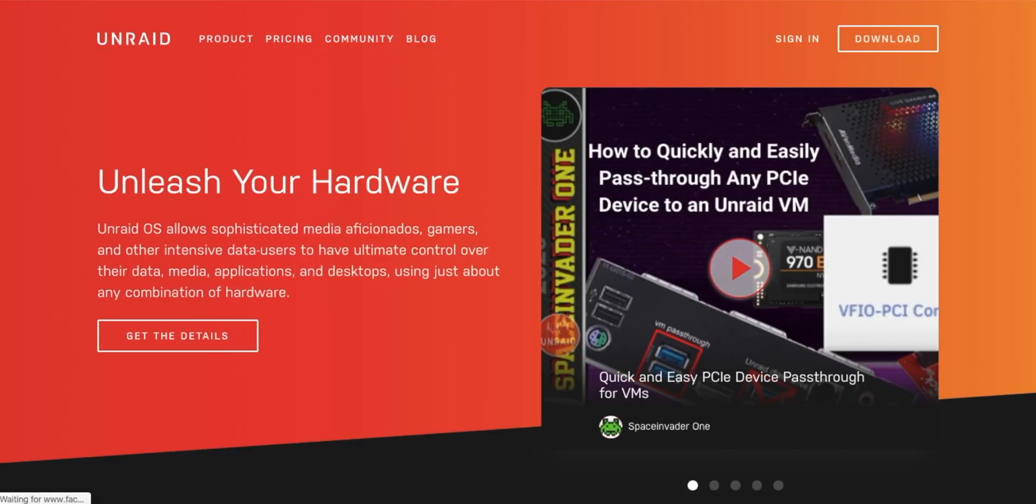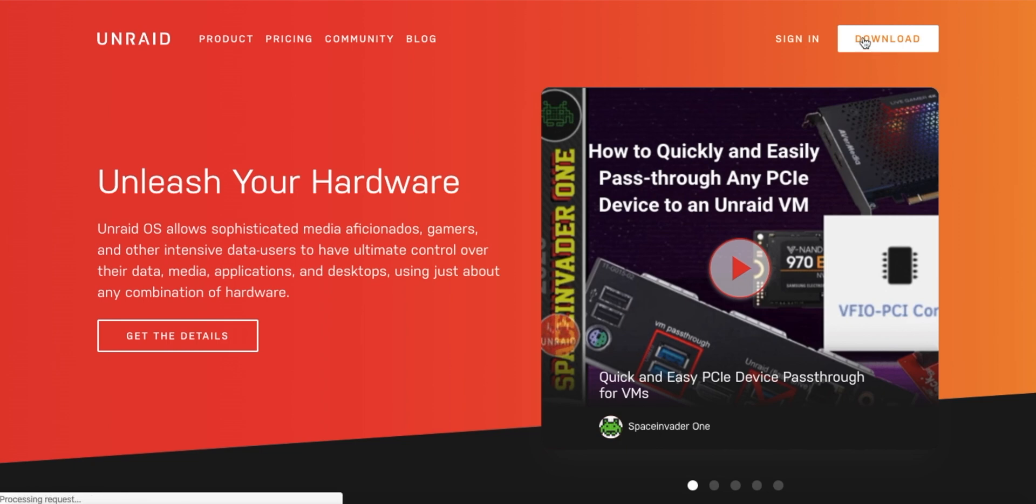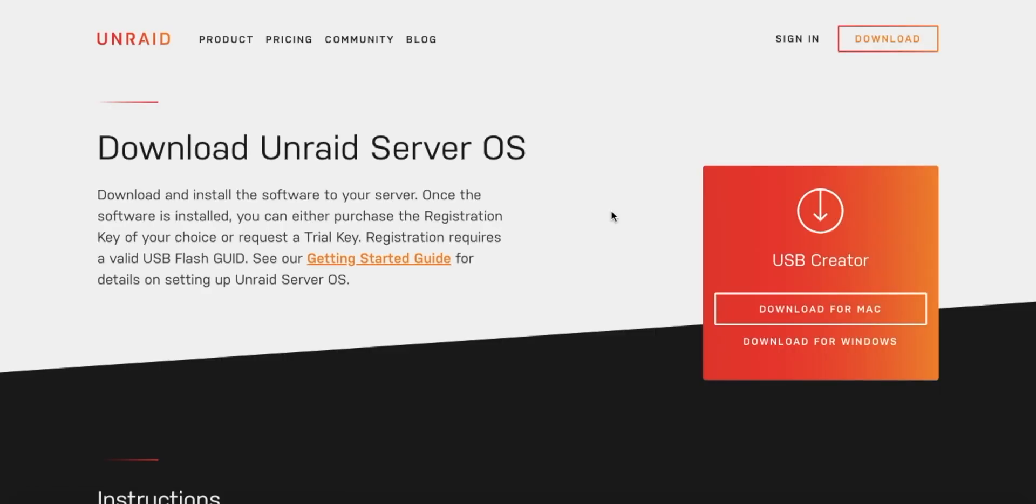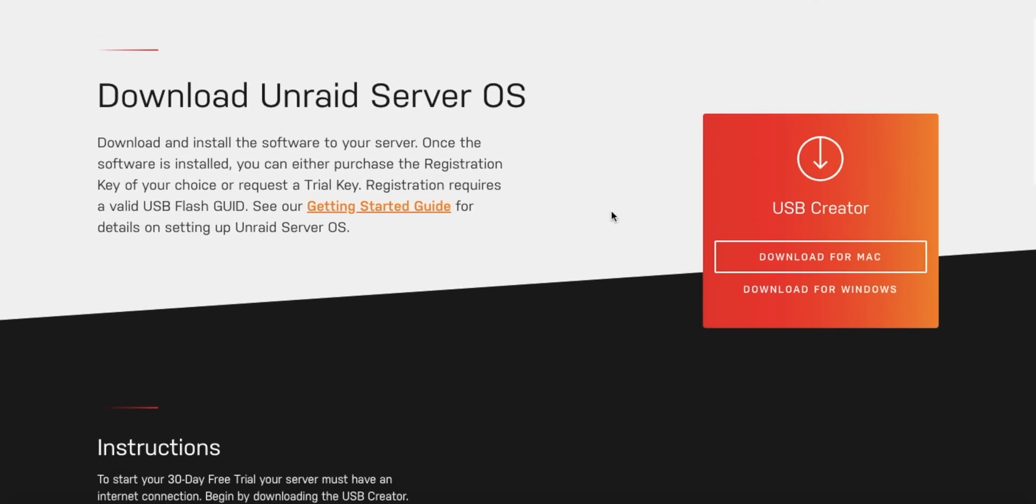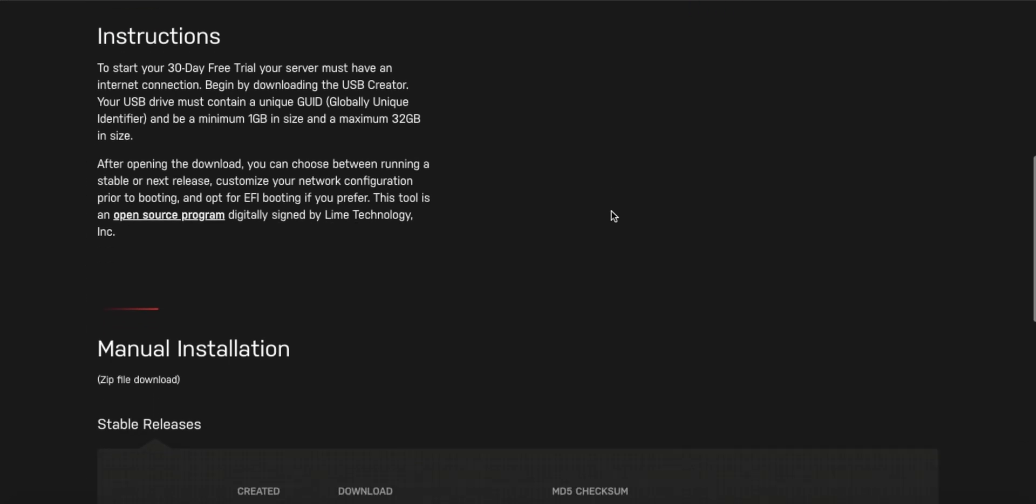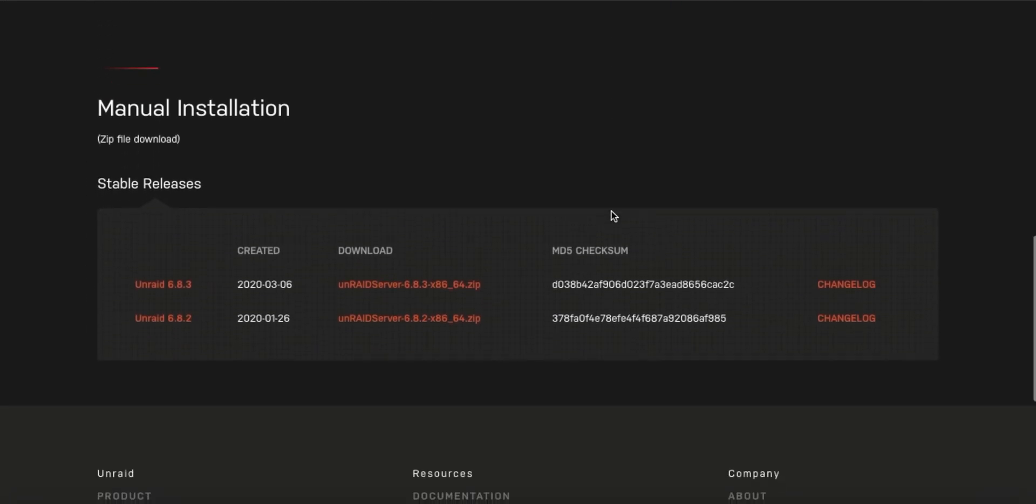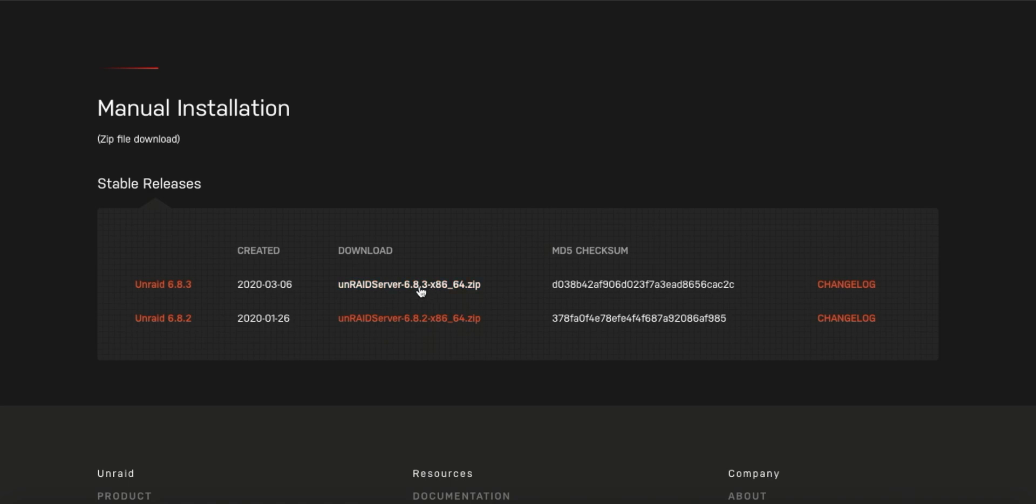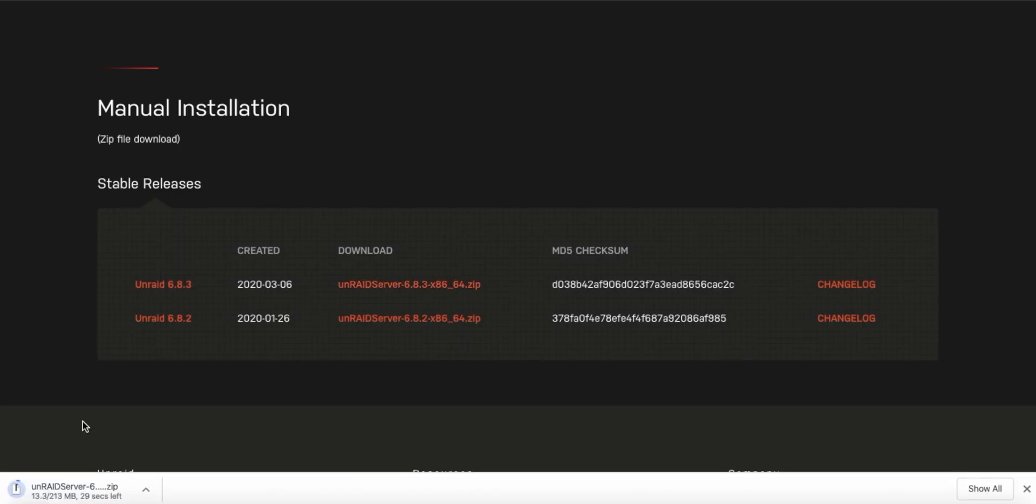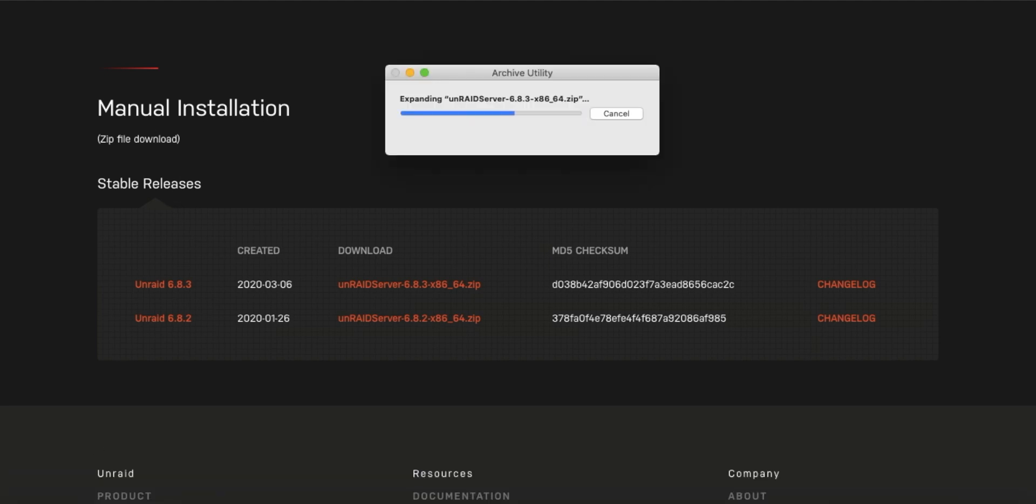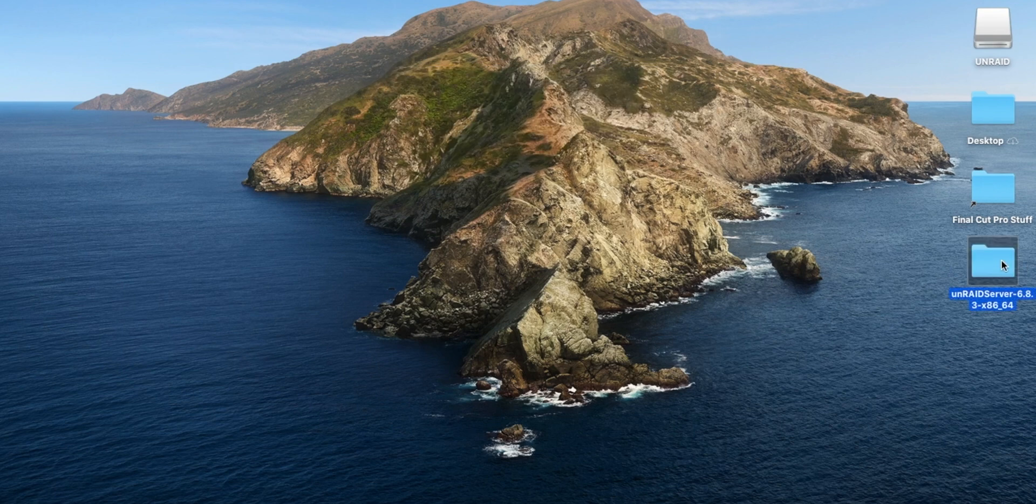After this, you will want to head over to unraid.net and then you are going to want to click on the downloads button in the top menu bar. Then after that, you are going to want to scroll down to the bottom next to where it says version 6.8.3 at the time of recording this. If you are watching this in the future, a newer version may be out. Once you are done with that, you are going to want to click on the download button that's next to the 6.8.3, and so a zip file will start downloading.